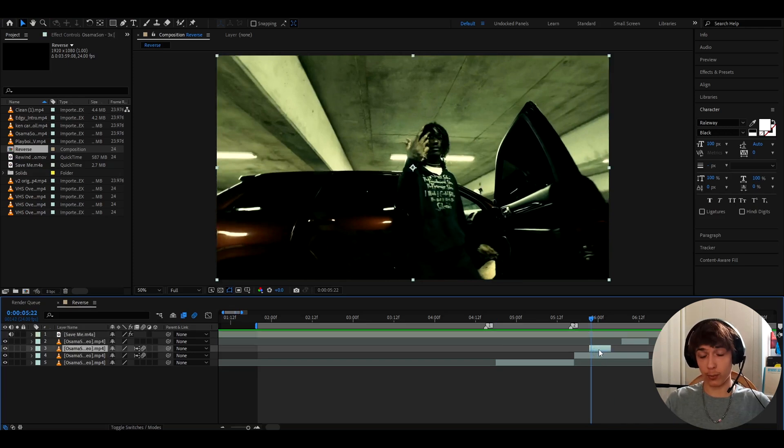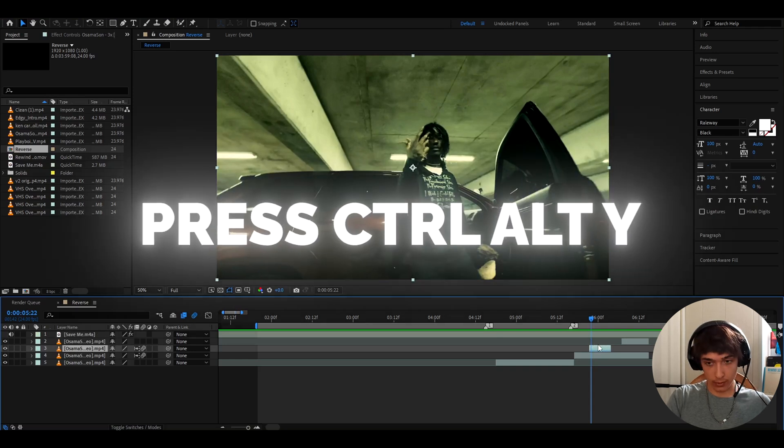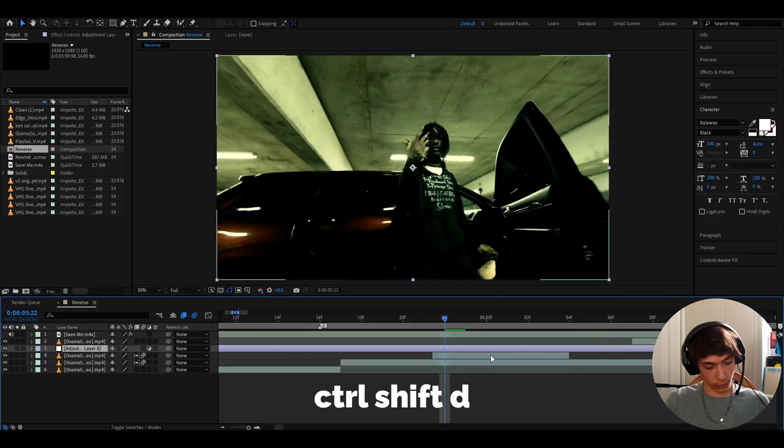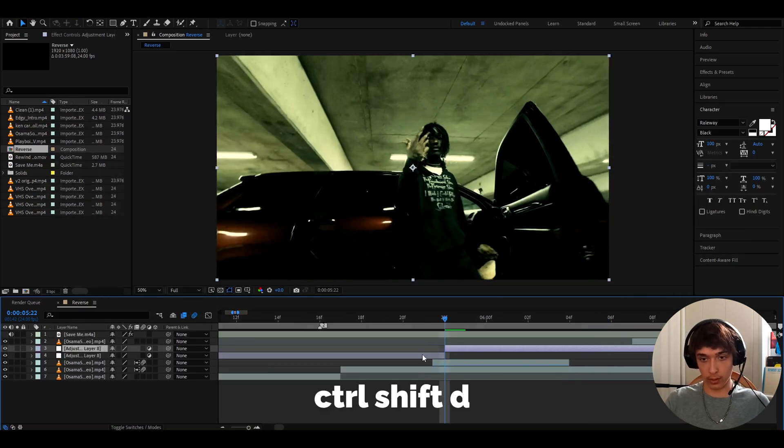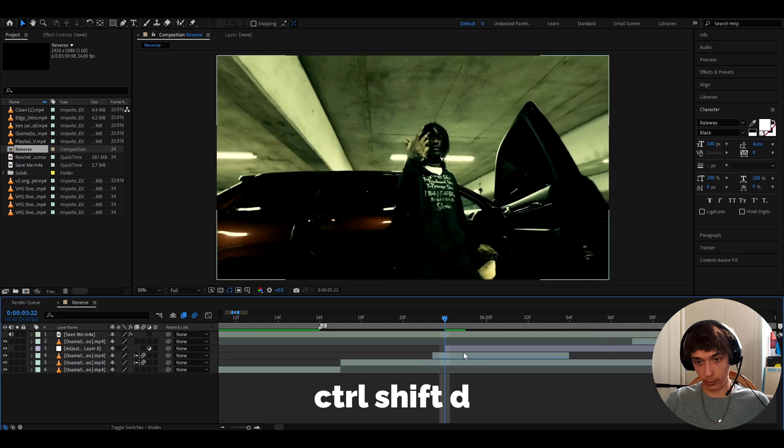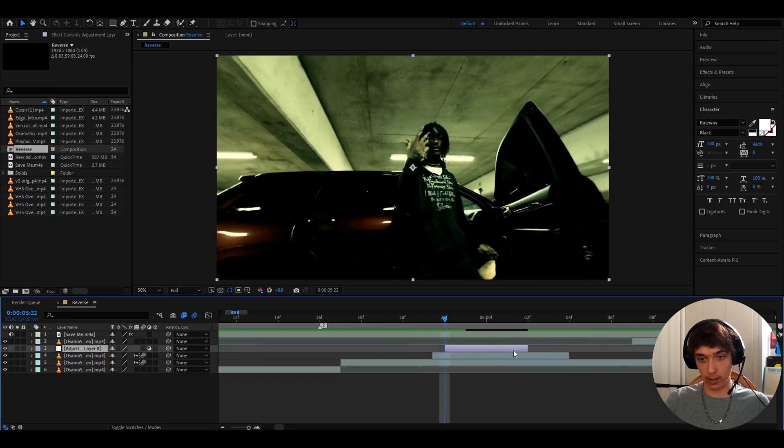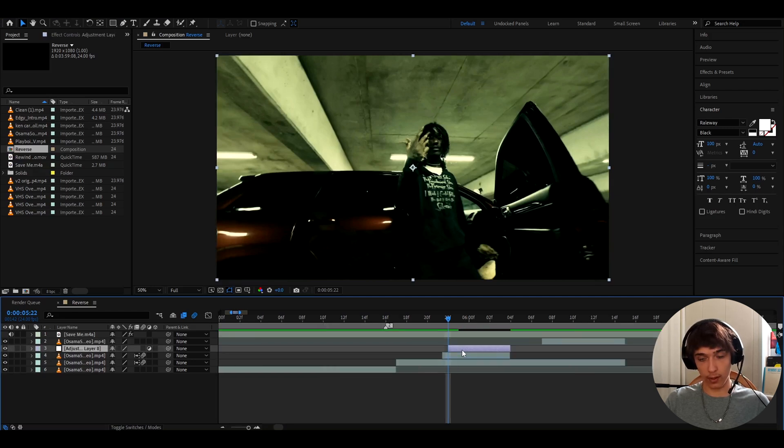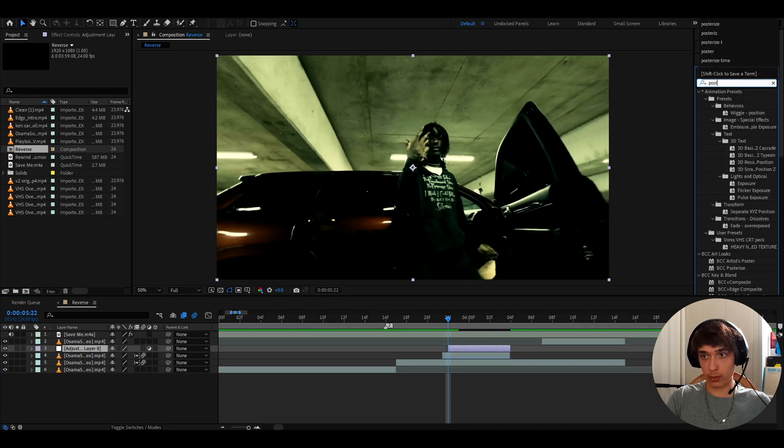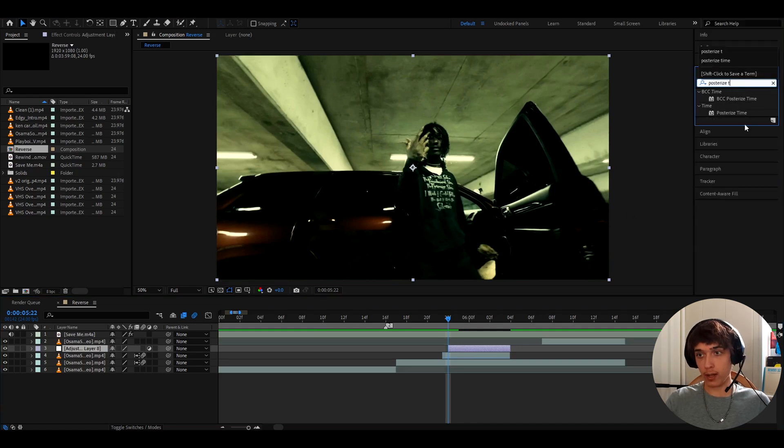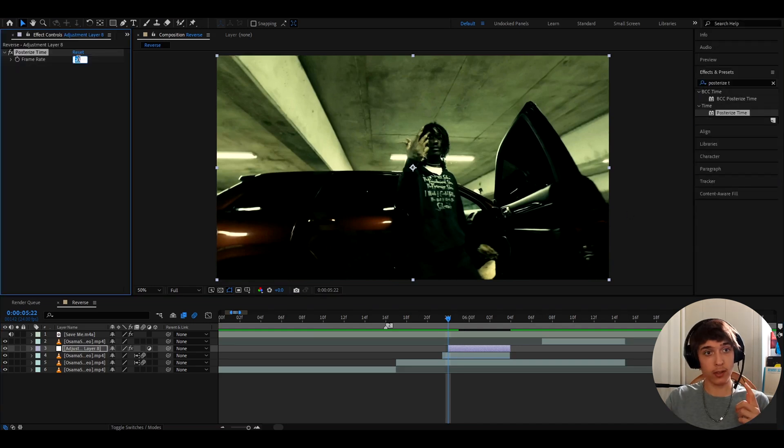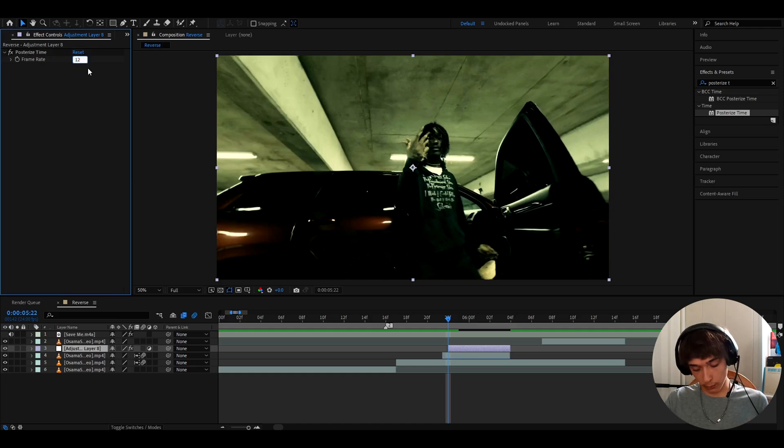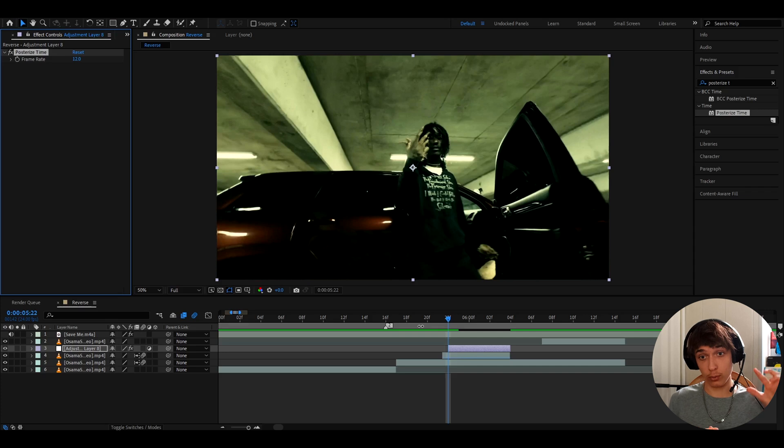And now we can start to add some cool effects. We can press Ctrl+Y and press Ctrl+Shift+D to cut it up to the amount you want. I'll cut it up to the amount of my rewind. So this is the rewind and let's start adding some effects. The first effect I like to add here is posterize time, but I like to make this two times slower than my frame rate. So this is 24, so I'll make it to 12. Now the frame rate will drop two times.